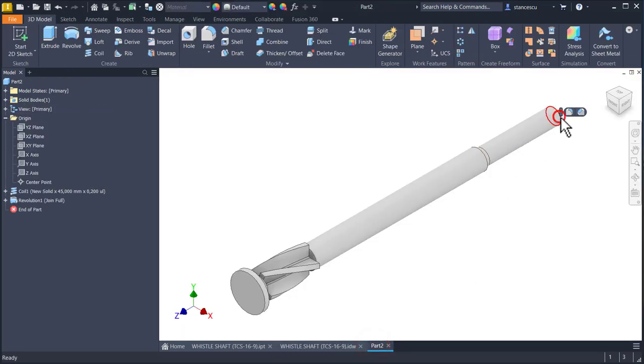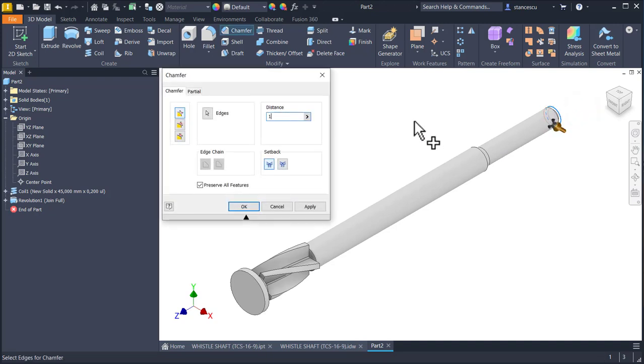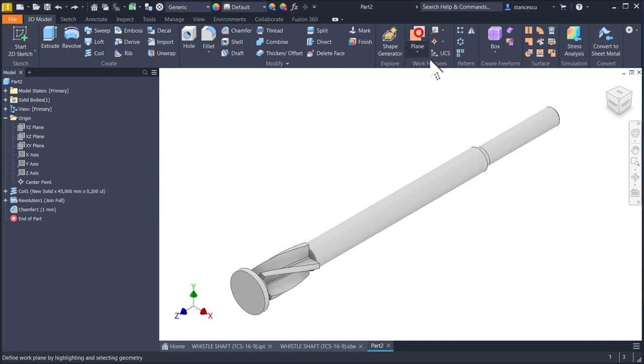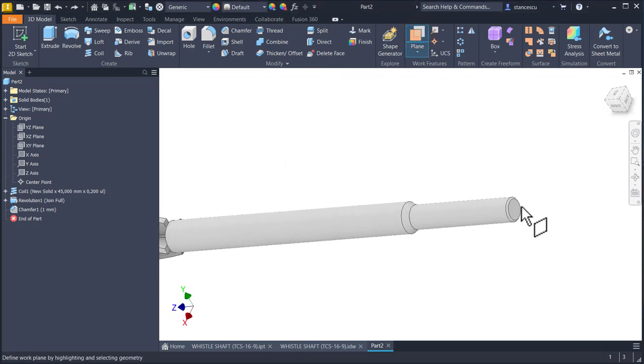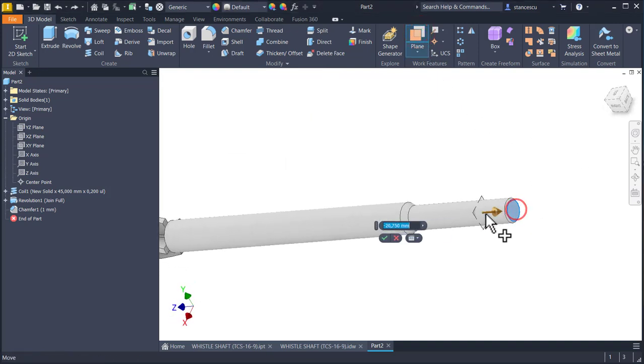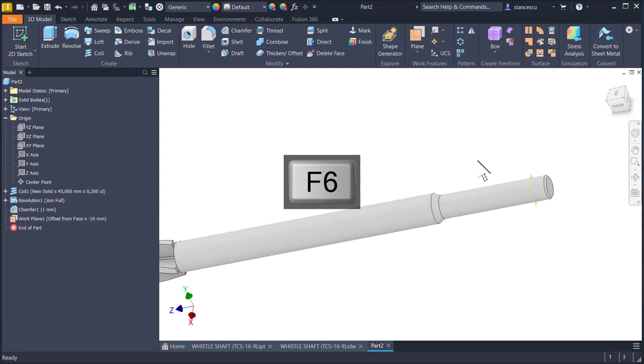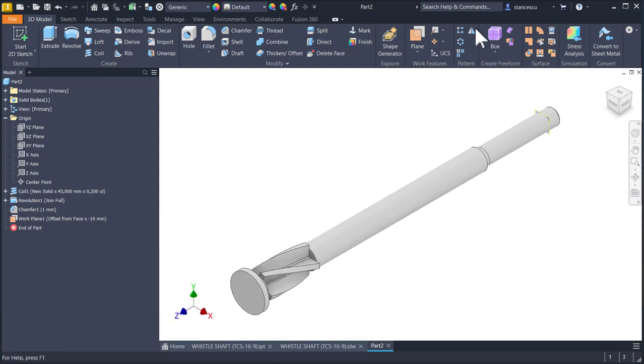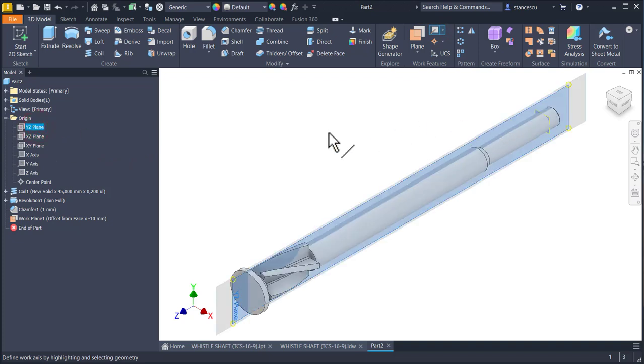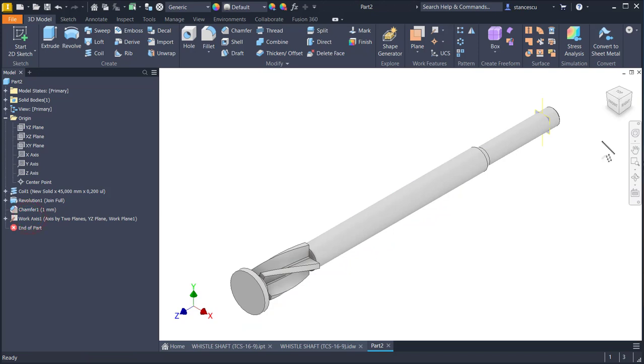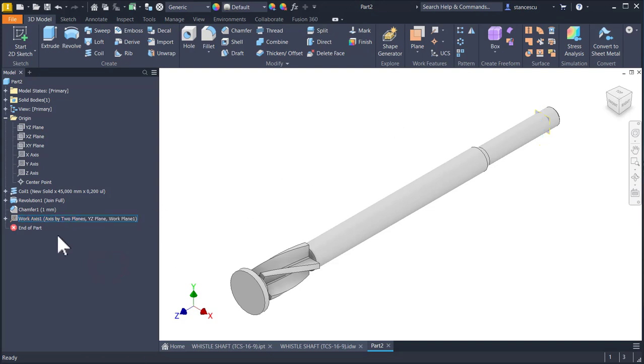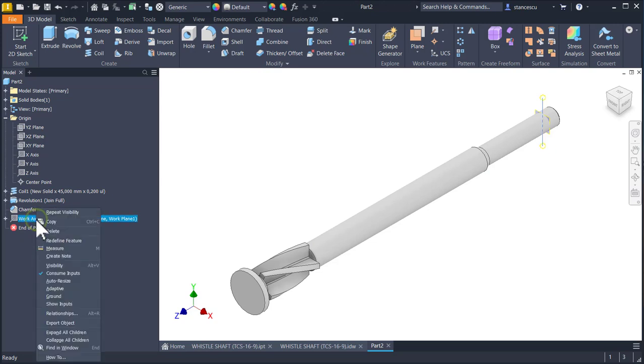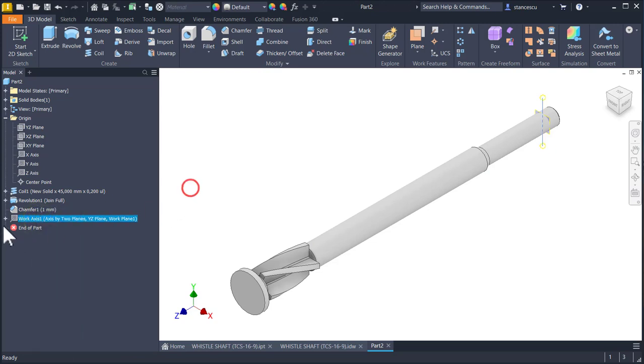This is a chamfer 1, not 2 and we create a plane at minus 10 and an axis at the intersection of this plane with that new plane. You see here the axis. This plane must not be visible, neither this one.